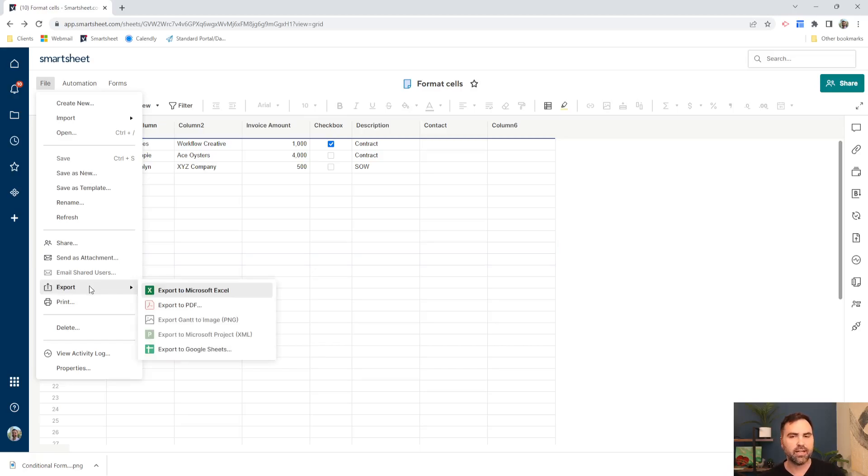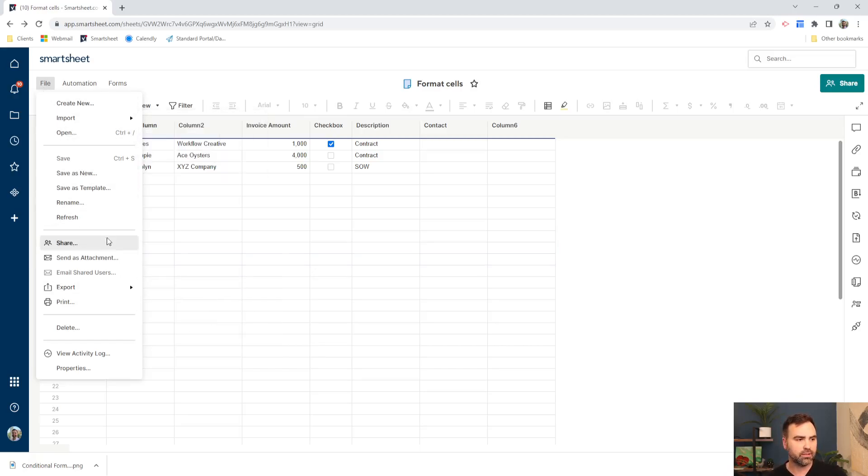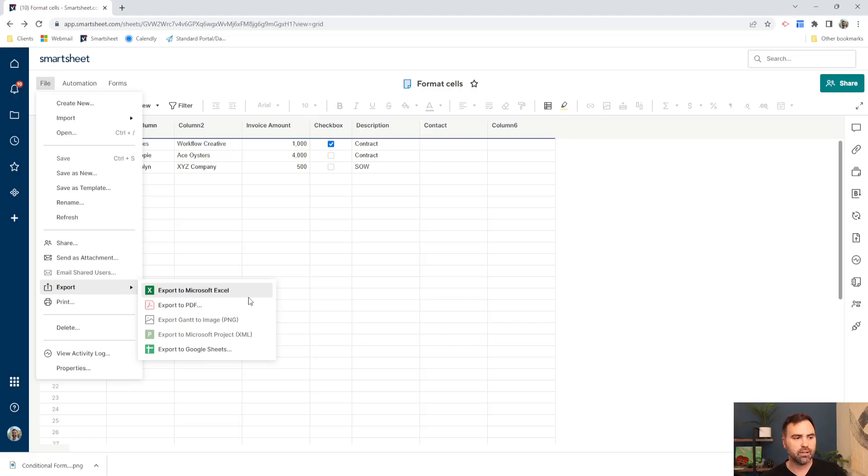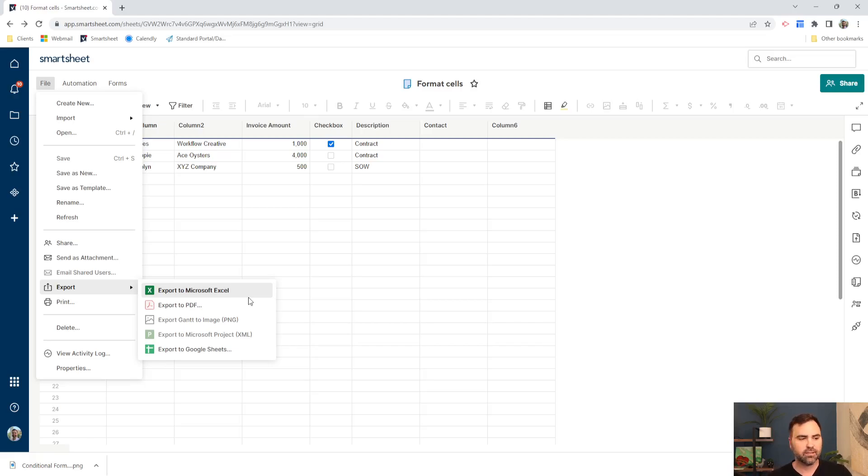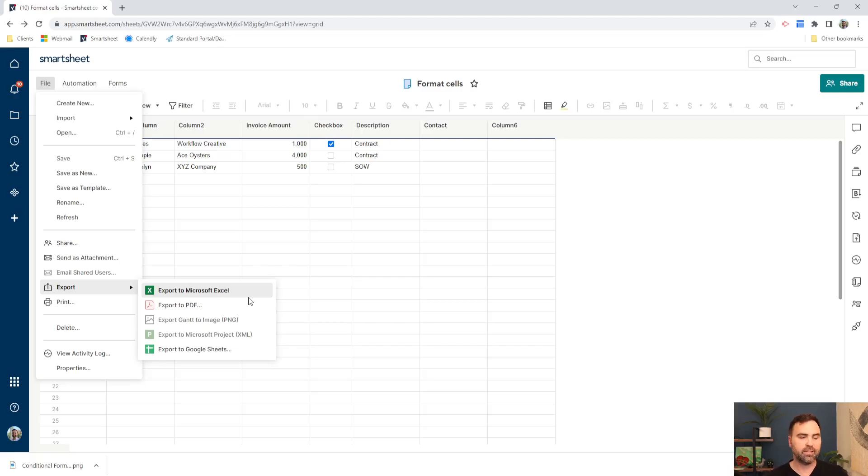But instead, we can look at the second option. The second option is our export. So again, we went up to file and export, and we can export this out to Microsoft Excel. We can export it out to PDF. We can export it out. If we have a Gantt chart associated with our project sheet here, then we can put that on a PDF, we can send it out to Microsoft Projects, and then we can also send it out to Google Sheets.